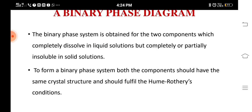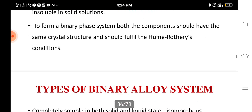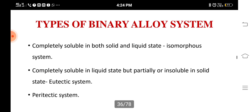The Hume-Rothery rule states that both components should have the same crystal structure, atomic size, valence electrons, and electronegativity. We can have different types of binary alloy systems: completely soluble in both solid and liquid — that is called an isomorphous system, which we are going to concentrate on. Next is completely soluble in liquid but partially or insoluble in solid state — that is called a eutectic system. Another type is the peritectic system; eutectic and peritectic systems are almost the same but there is a change in the melting point of the material.